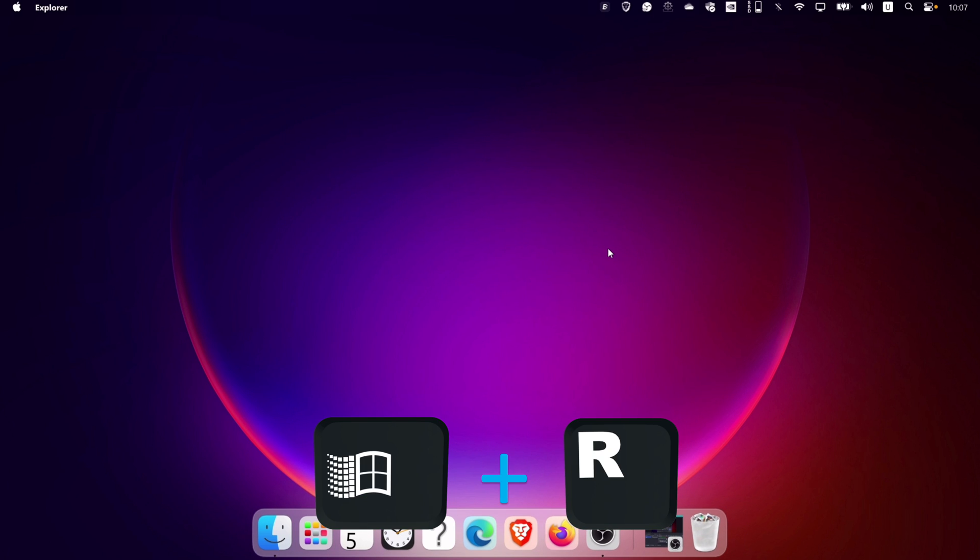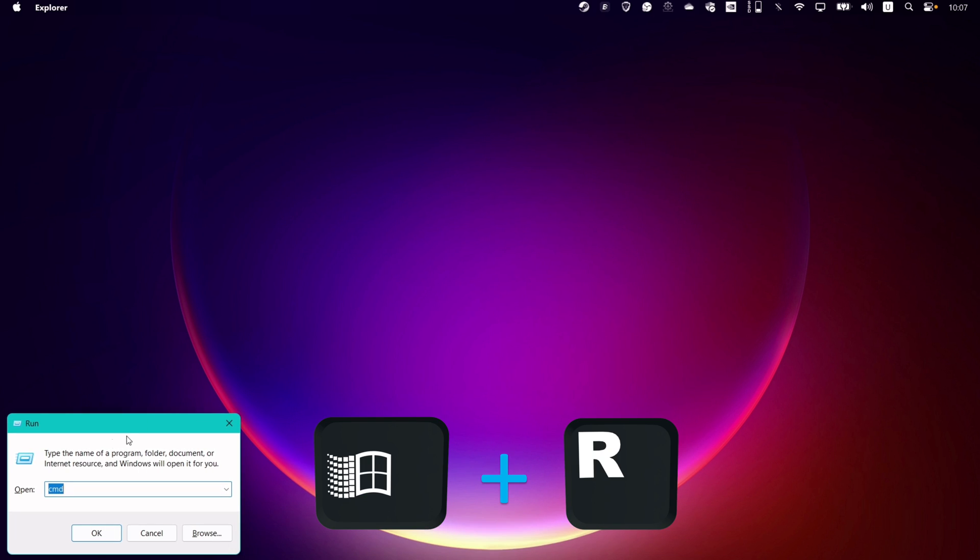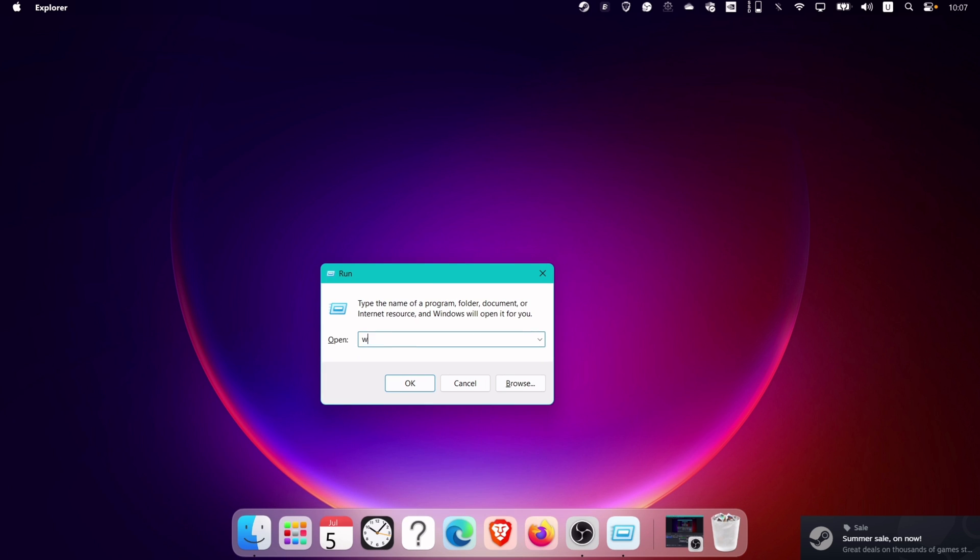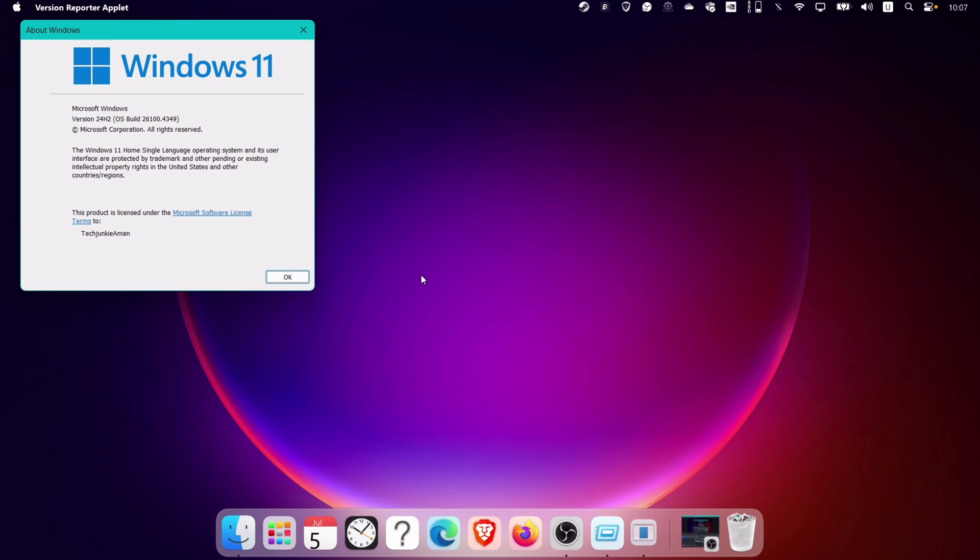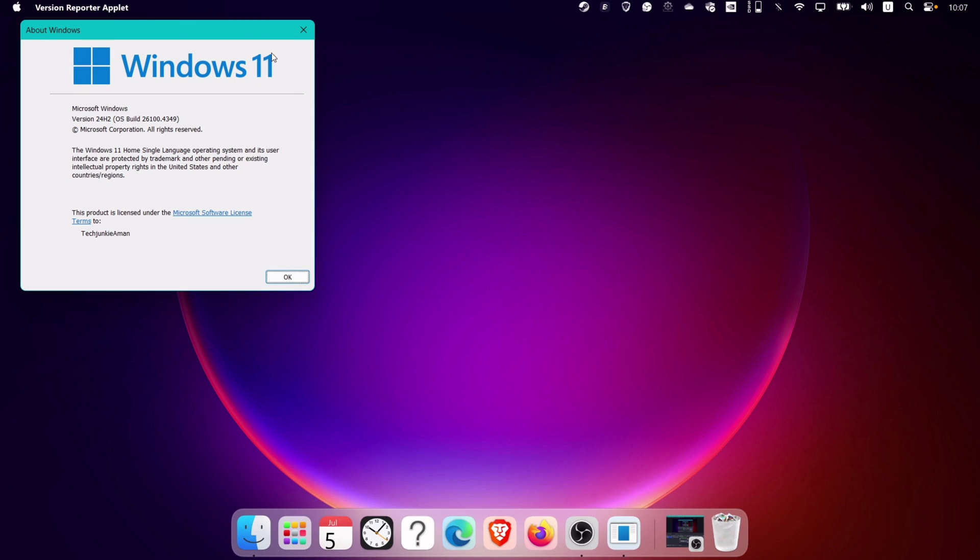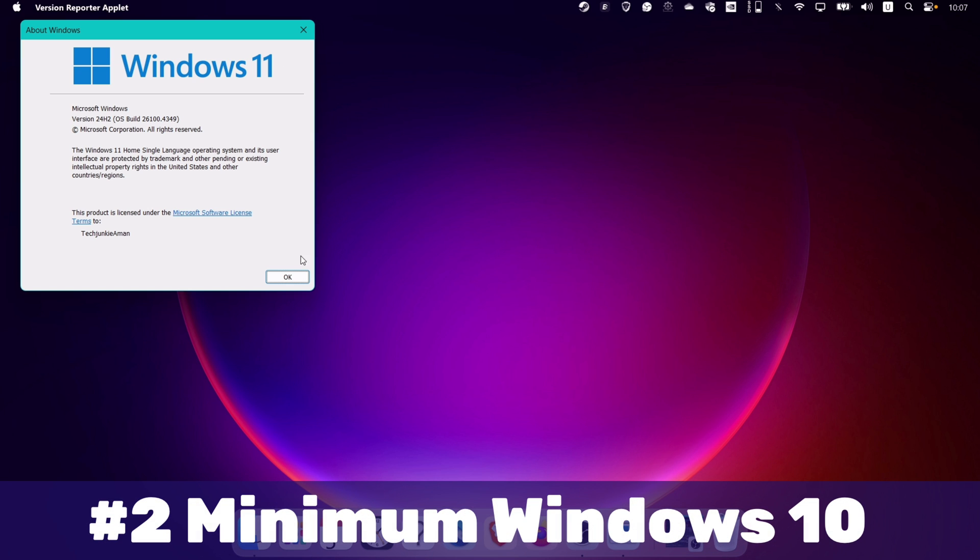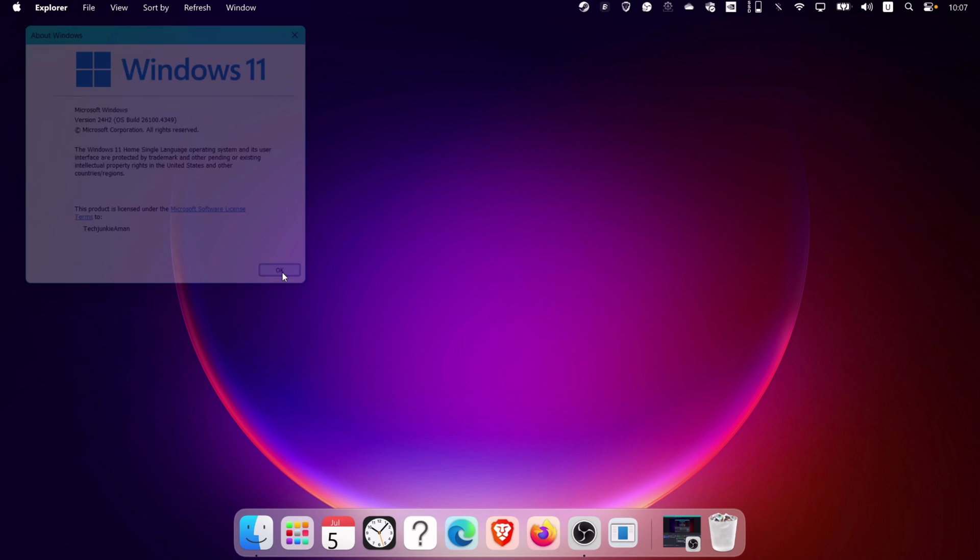Now hold the Windows logo key and the letter R. On the run dialog box, type Winver, which stands for Windows version, and hit Enter. The reason for checking the Windows version is because it's one of the requirements for running Docker.